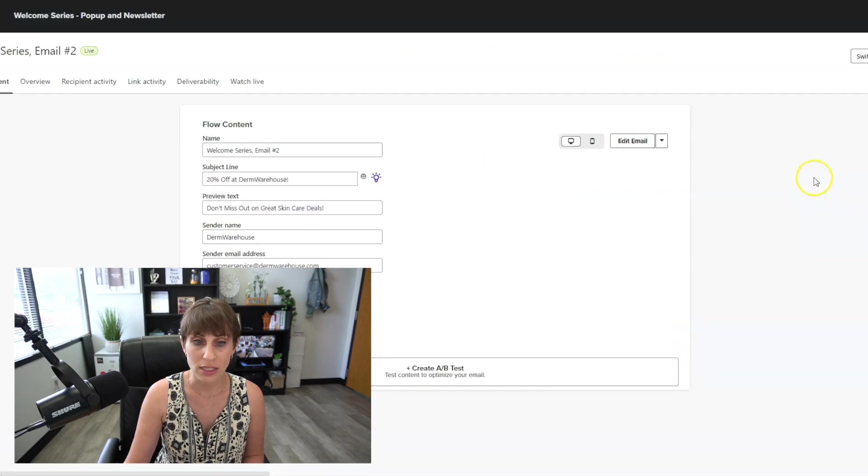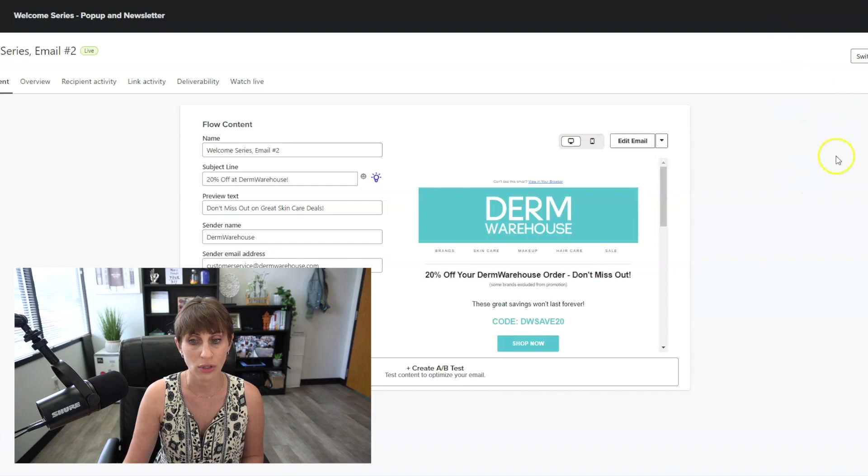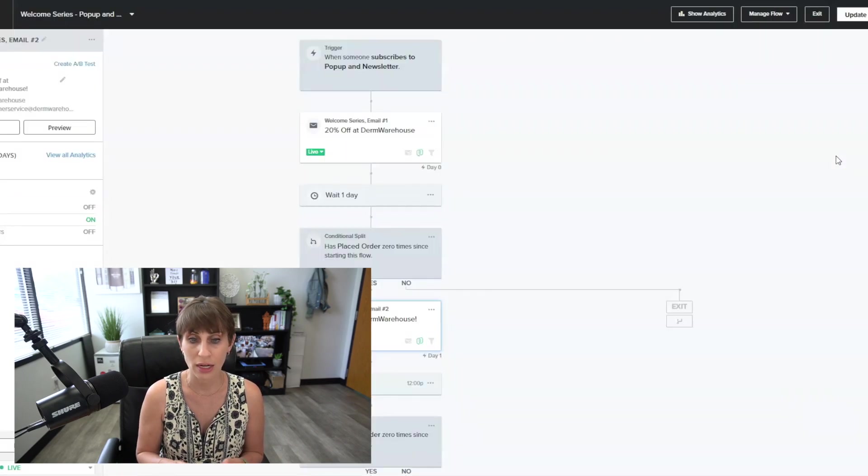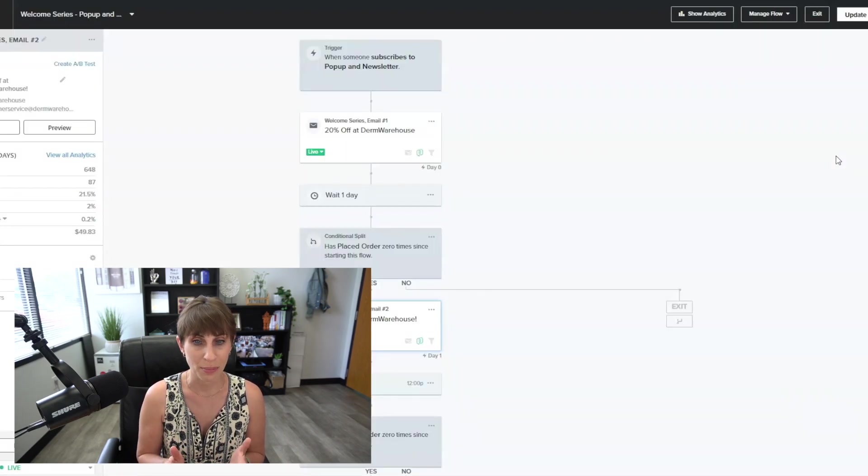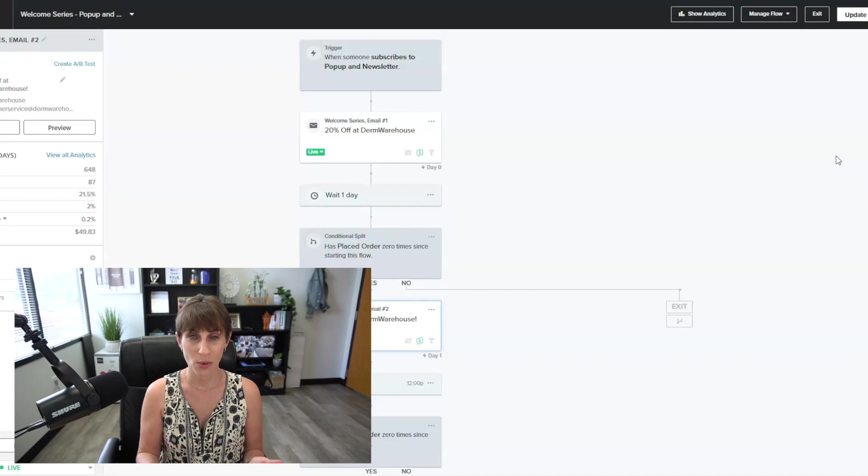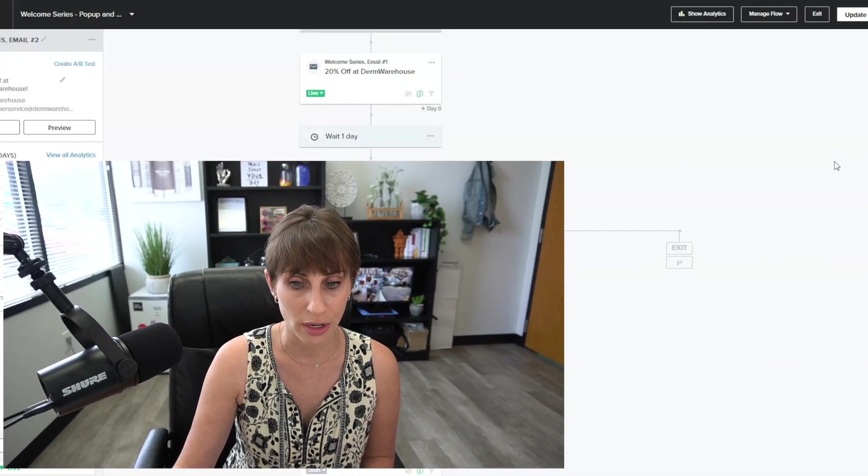If there's product information that you want to include or videos that you want to include, you can put them in here. But again, don't make it so complicated that people are getting distracted from the main point, which is we want them to come back to the site and we want them to place an order. In my experience, once you get to email three, the revenue tends to really drop off and it just doesn't produce as well. So you can see here that I've actually turned off email number three because it just wasn't producing the results that we wanted. So we have a two email super simple flow for the welcome series.